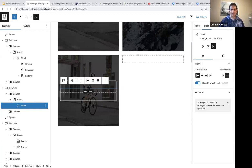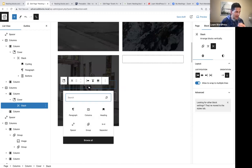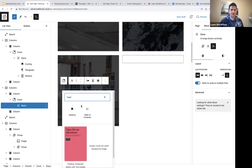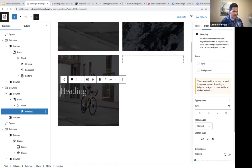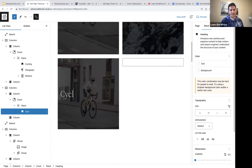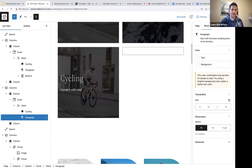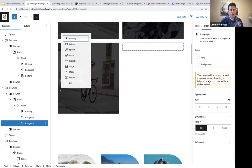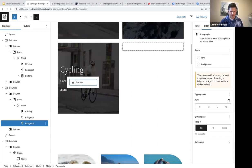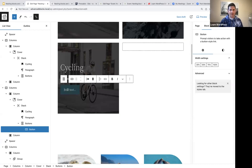I've got a heading and it says 'Cycling'. I'll press enter, and below that I'm adding a paragraph — let's say 'Connect with nature'. Then press enter again, forward slash, buttons block, and this is where we're going to add our buttons block or call to action. We're going to say 'EXPLORE' in capital letters.